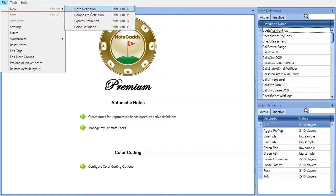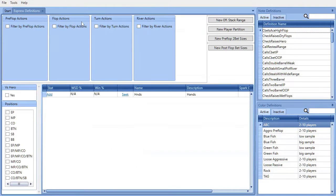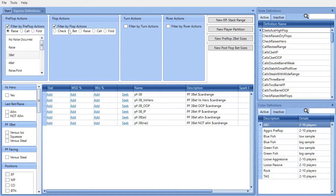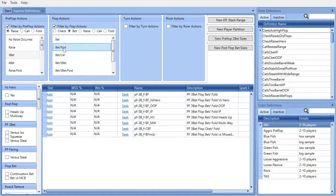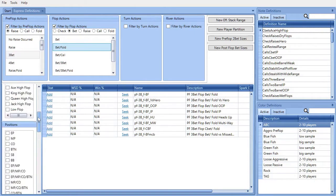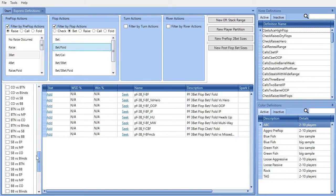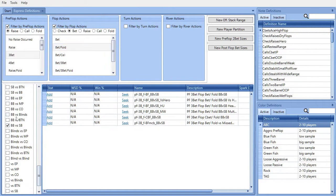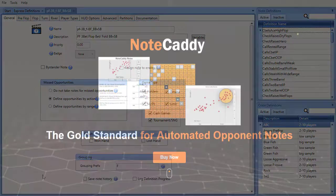On top of the free pre-configured HUDs and pop-ups, NoteCaddy allows you to customize your HUD like never before. Create new stats, badges, and spark graphs for any poker situation that you can think of.